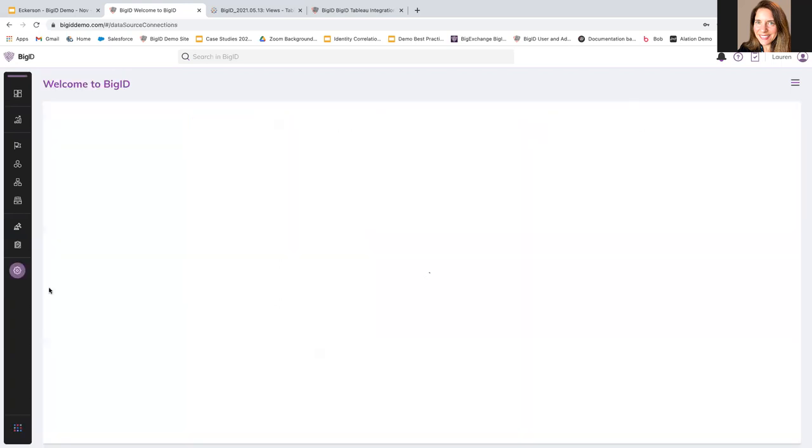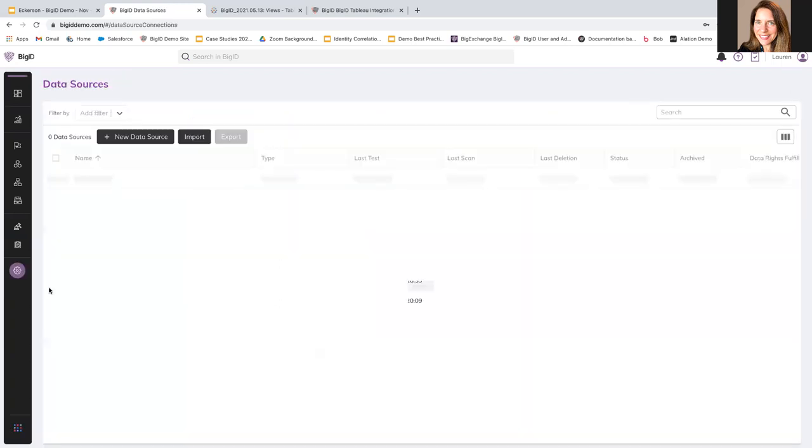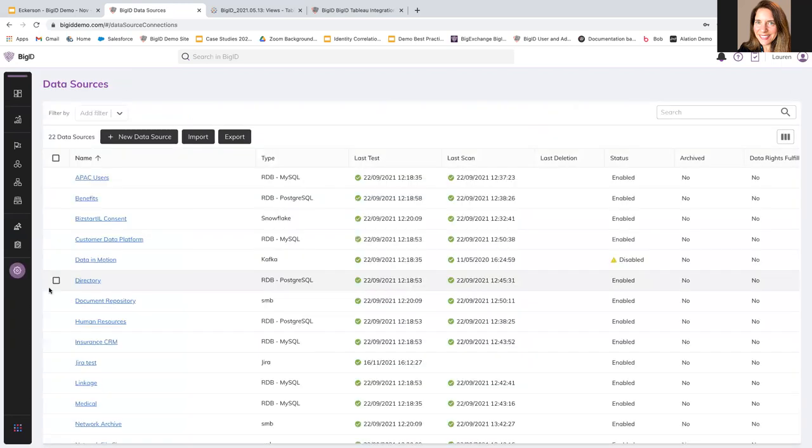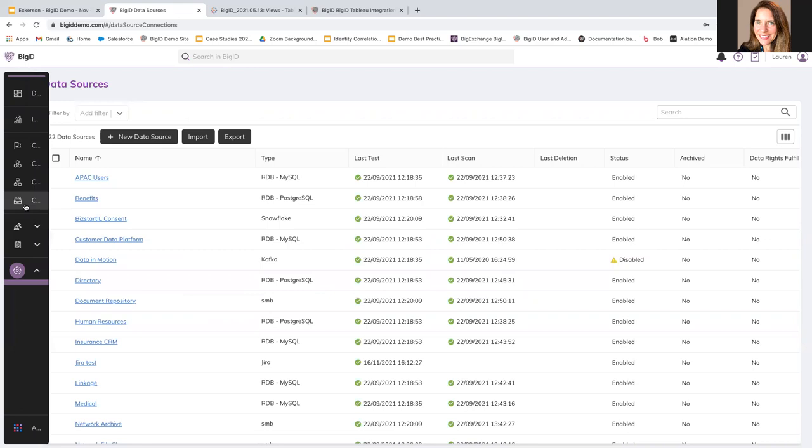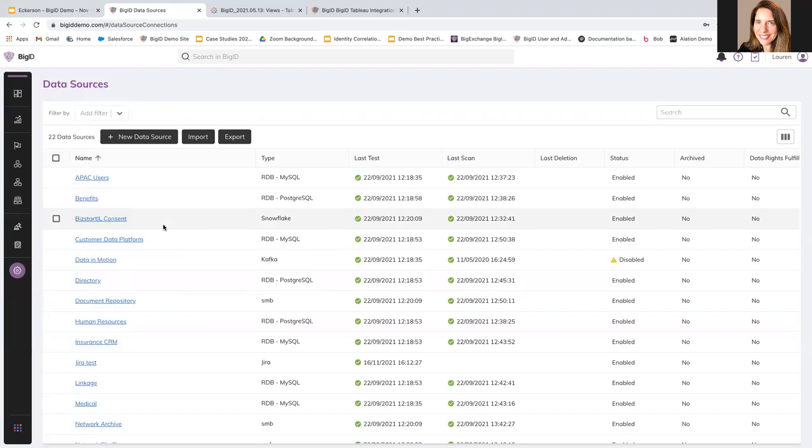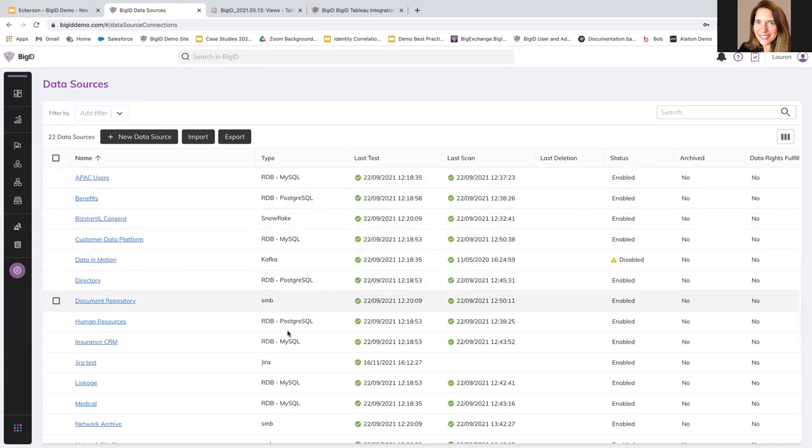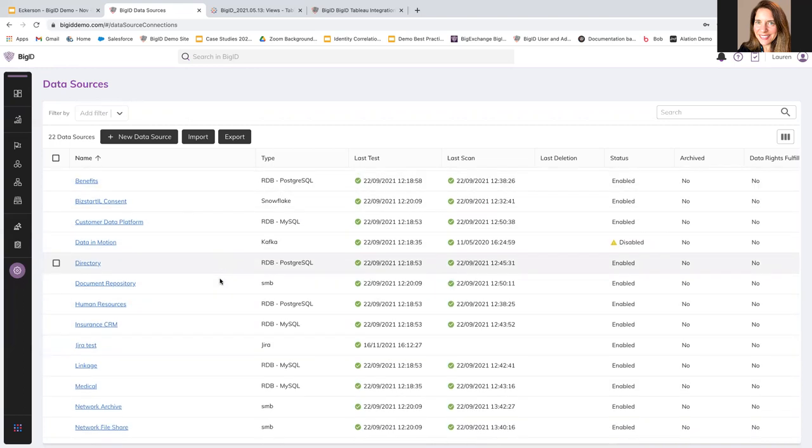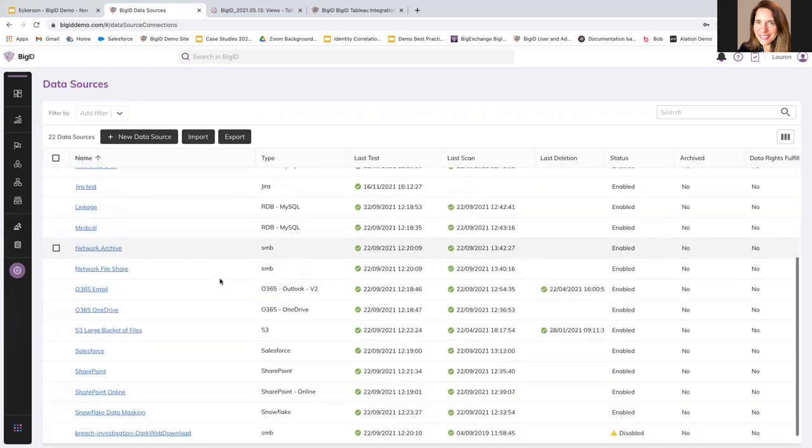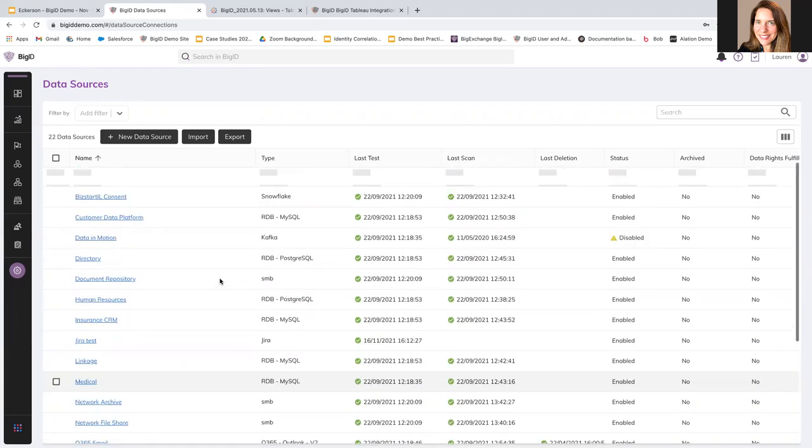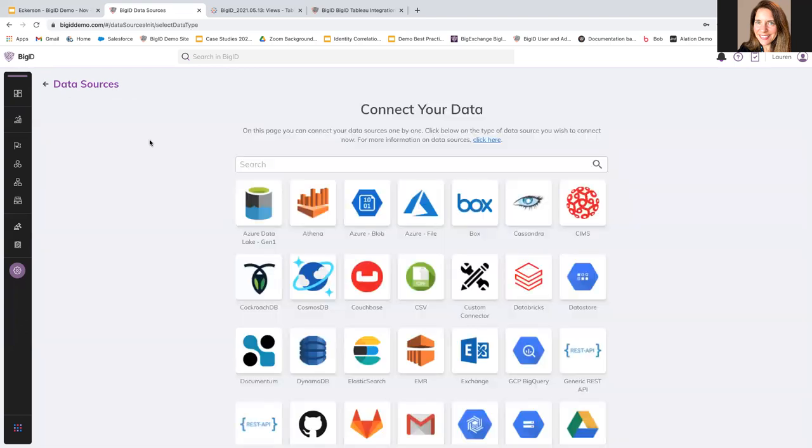So, it could be structured or unstructured data. It could be on the cloud, on-prem, wherever it is. BigID can connect to it and add it to the catalog with automated scanning and discovery. So, you can see here in our data environment, we have a whole selection of a variety of data sources and types. And I can also very easily add a new data source.